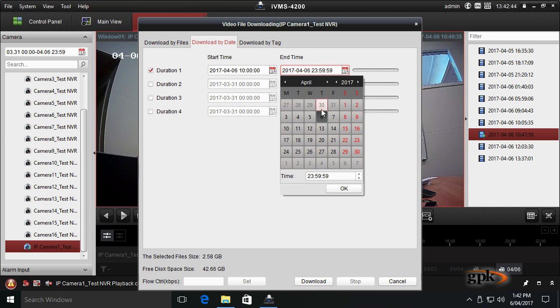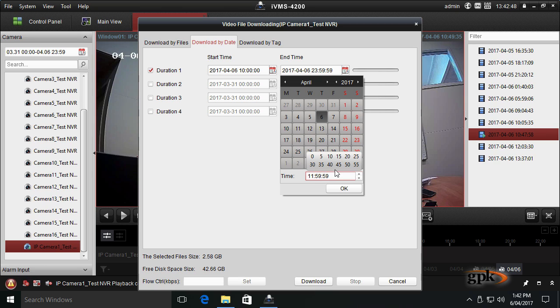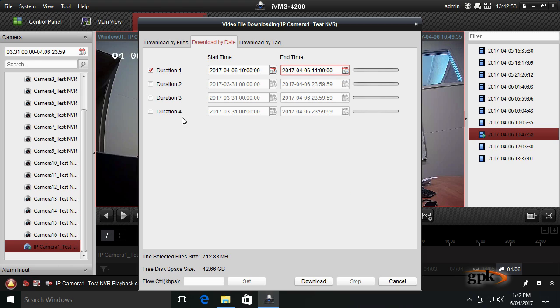Go to end time. I'm going to make it 11 o'clock and make that zero, and zero. OK, we've got our date range. Now I'm just going to click download.